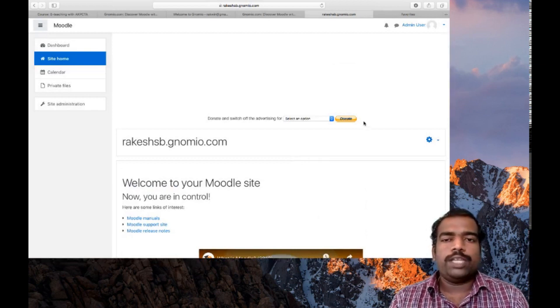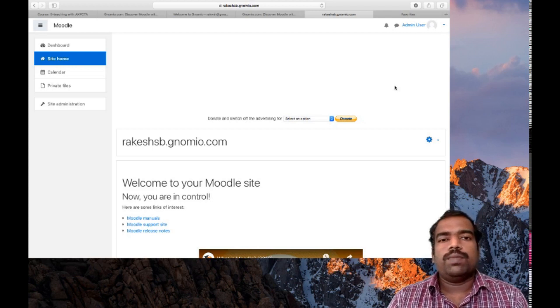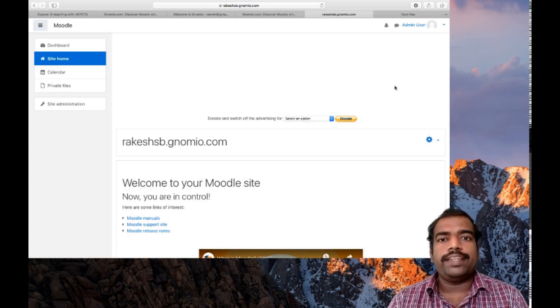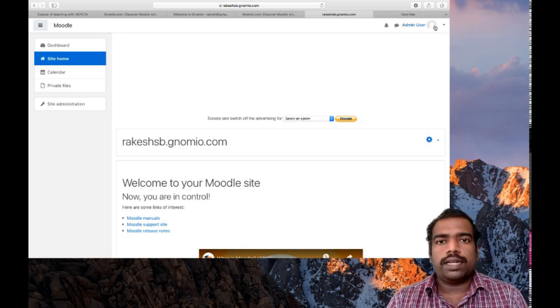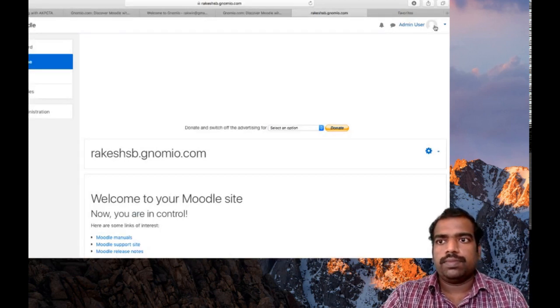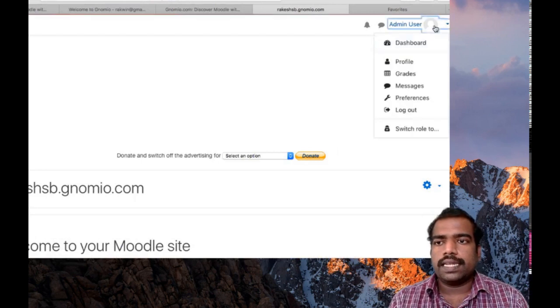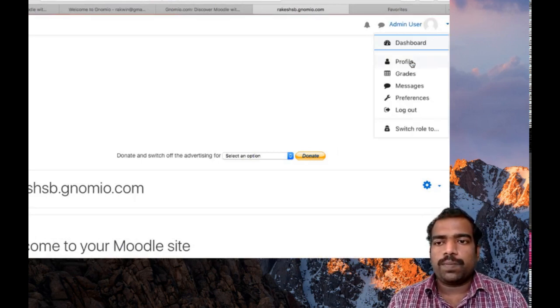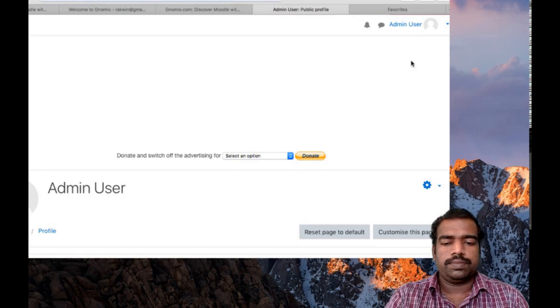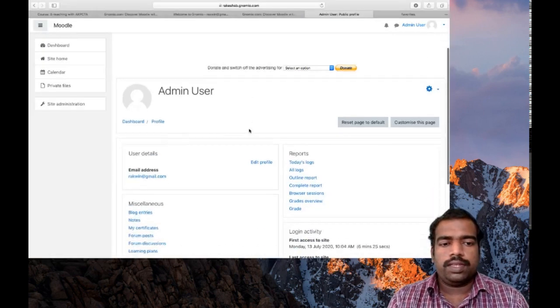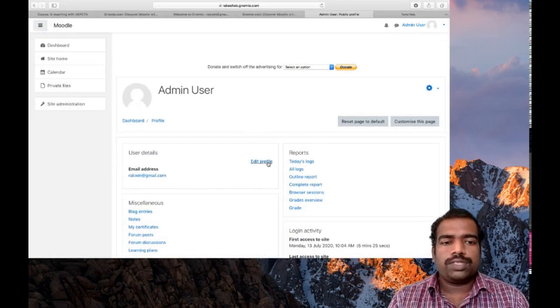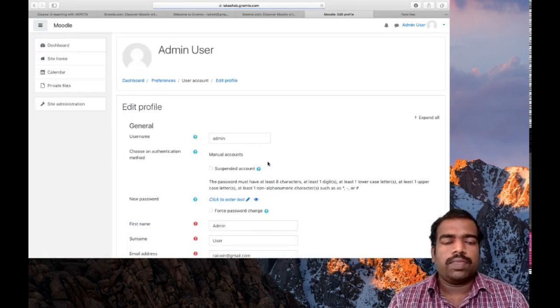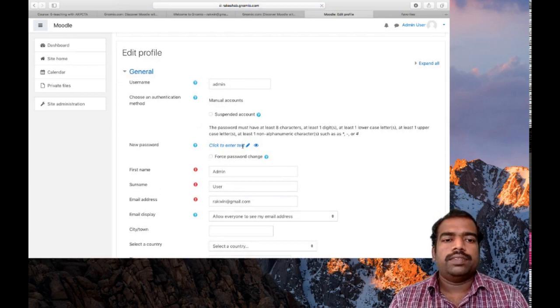So first thing you need to do after creating a Moodle site is just to edit your profile. This is the user button. You can see top right corner. Just click in that one and then click profile. So it is very important. First you need to edit your profile, then edit profile.